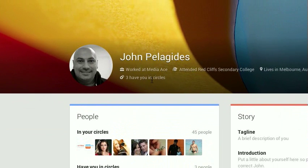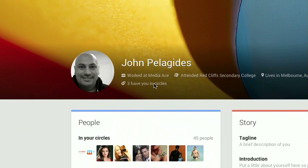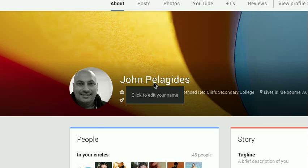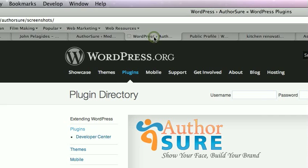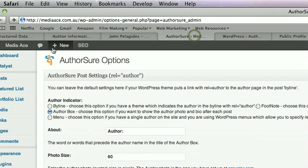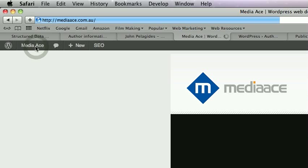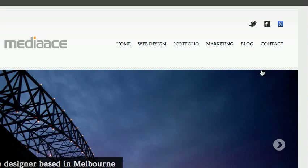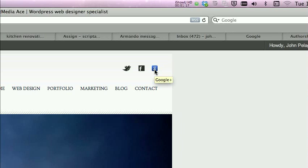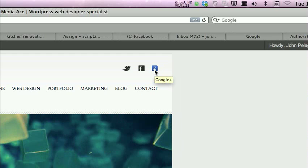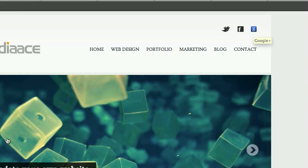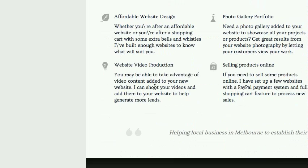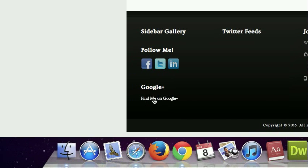Some of the mistakes that come up with connecting your Google Plus account to your website — in my case it's Media Ace — so I'm trying to get Media Ace all hooked up. I've done all kinds of things to try to do that. I've added my Google Plus link at the top on the home page, and I've also added a 'Find me on Google Plus' link down at the bottom.